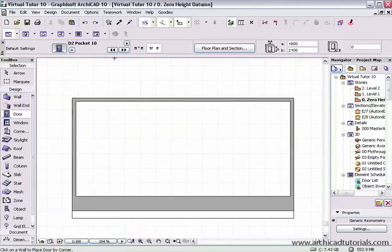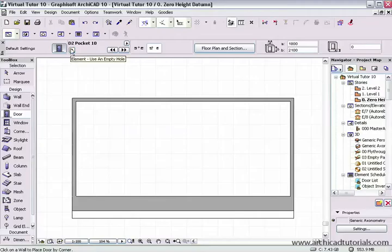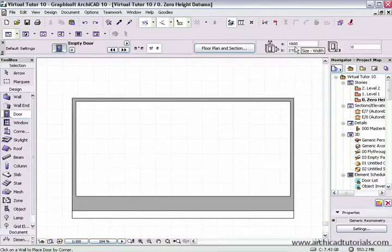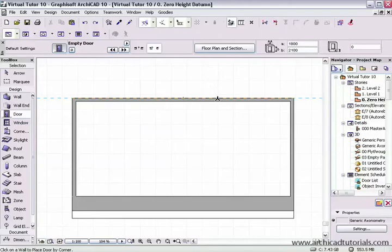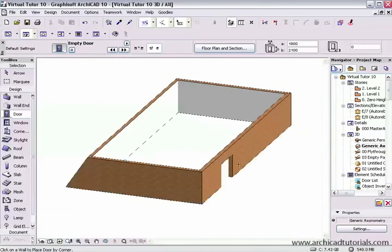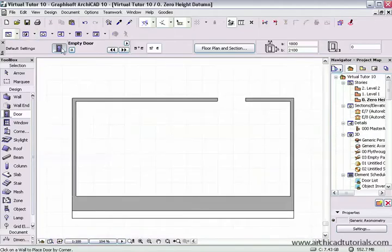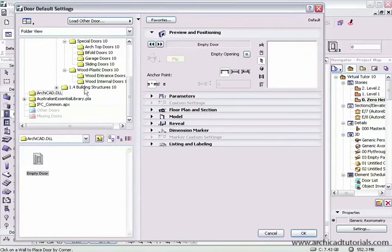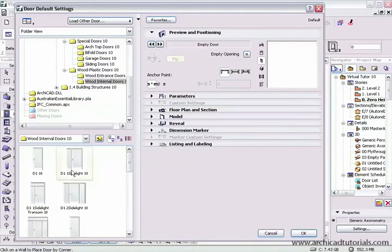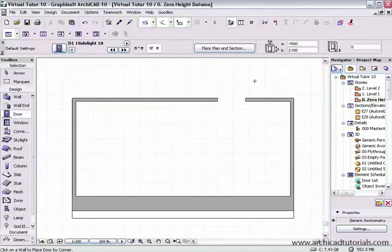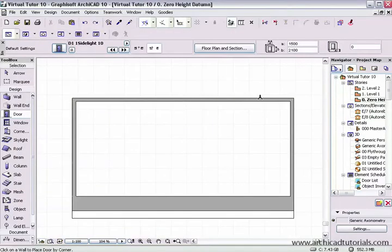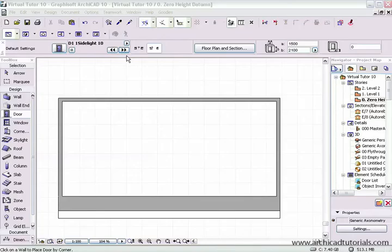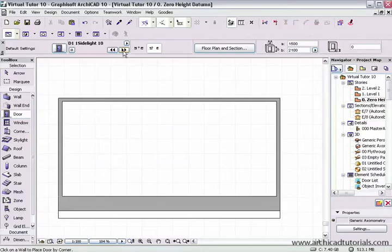Next we have this little icon here that's often forgotten about. This is if we want to place an empty door. If I left mouse click on that it's an empty door. We can see the size of it is 1800 by 2100. Over here we have a method of scrolling through all the doors that are in the loaded library at the moment without opening the actual main palette.